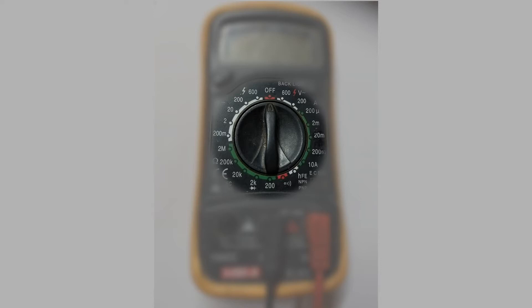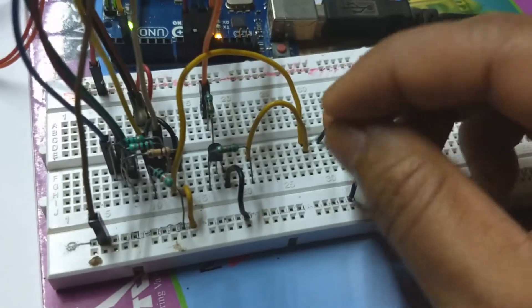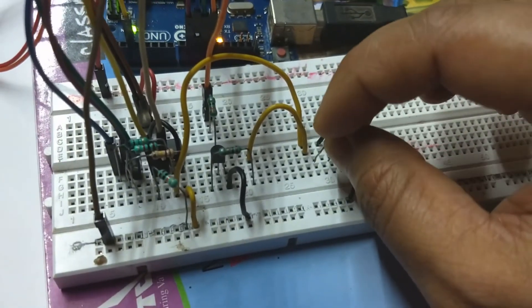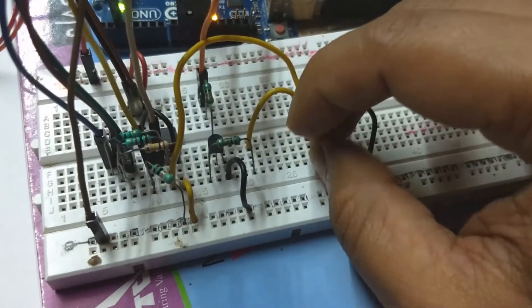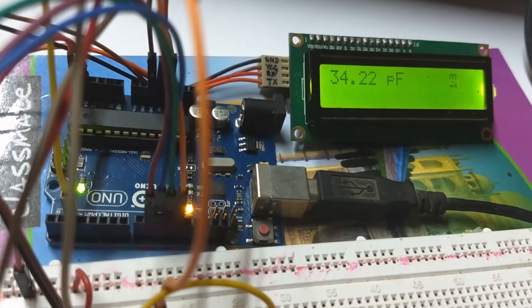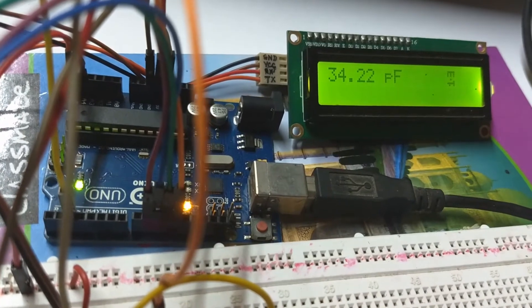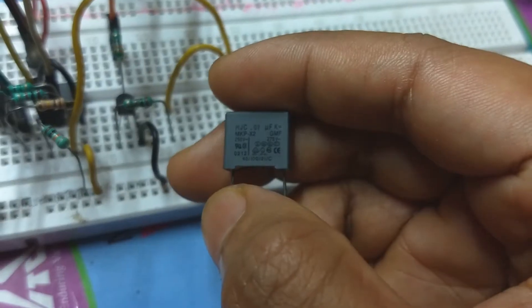Cheap multimeters don't always offer the capacitor measurement feature, but you can build a crude one very easily by yourself with the help of an Arduino board, a few resistors, an op-amp, and an LCD display.